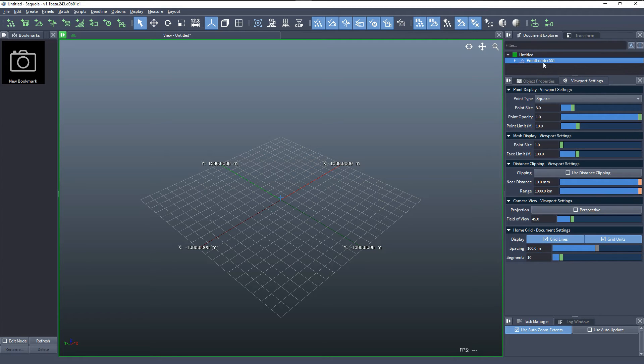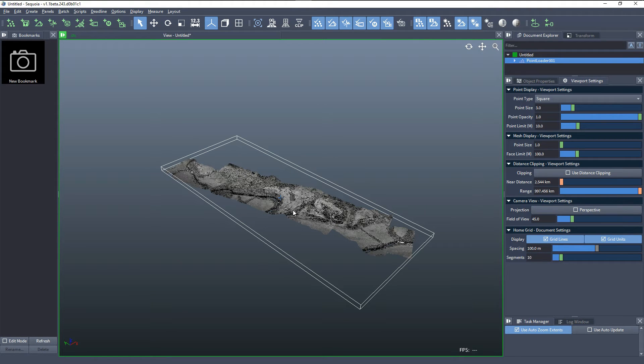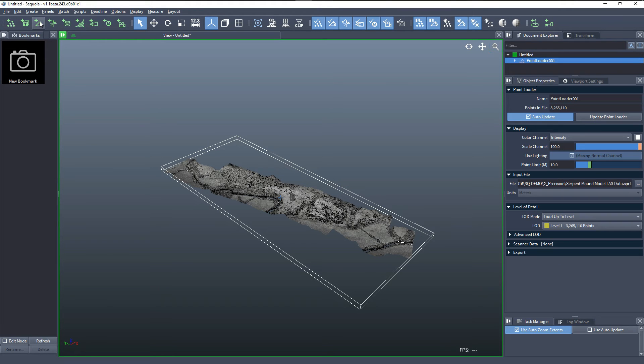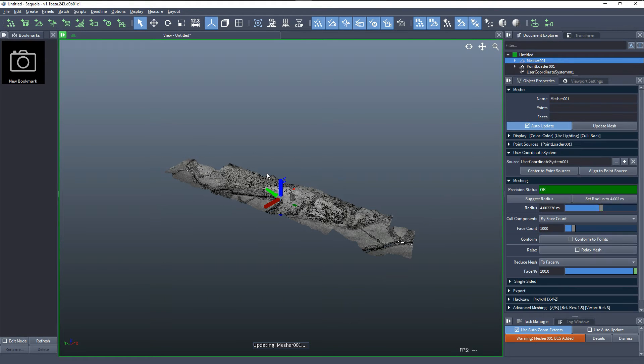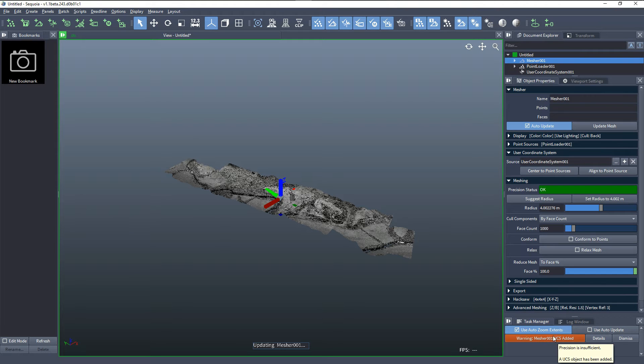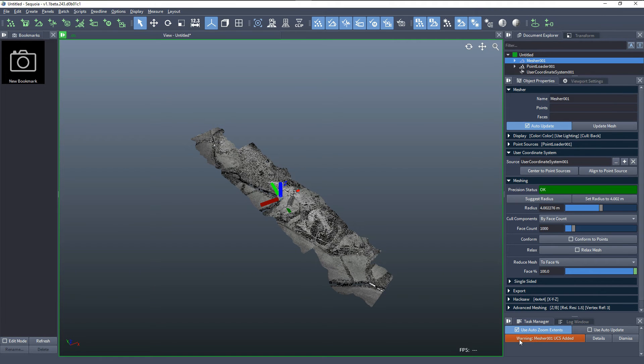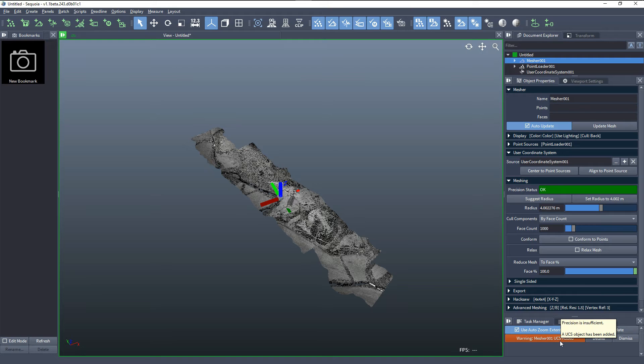Go back to this point loader, and when we create a mesher, Sequoia is going to automatically detect that the precision of the mesher wouldn't be enough to deal with this data, and it will inform us that it added a UCS to the mesh.